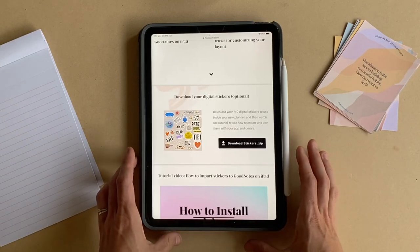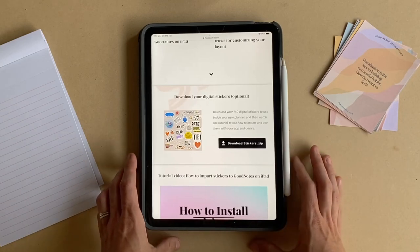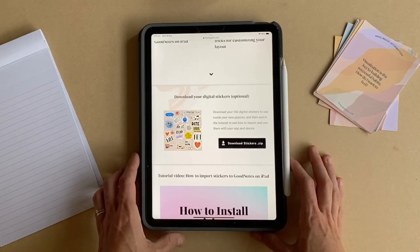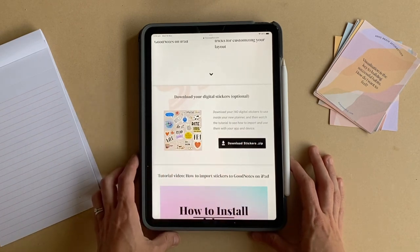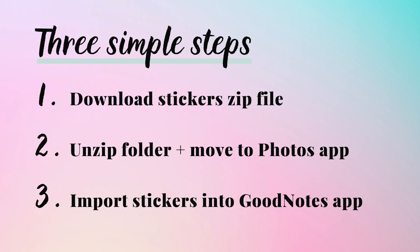In this tutorial I'm going to show you how to download the stickers file from the Future ADHD website and import it to your GoodNotes app on your iPad. The first step is to download the sticker zip file. The second step is to locate that zip folder and unzip it. Then you're going to move those images to your Photos app, and the final step is to open GoodNotes and import the stickers.